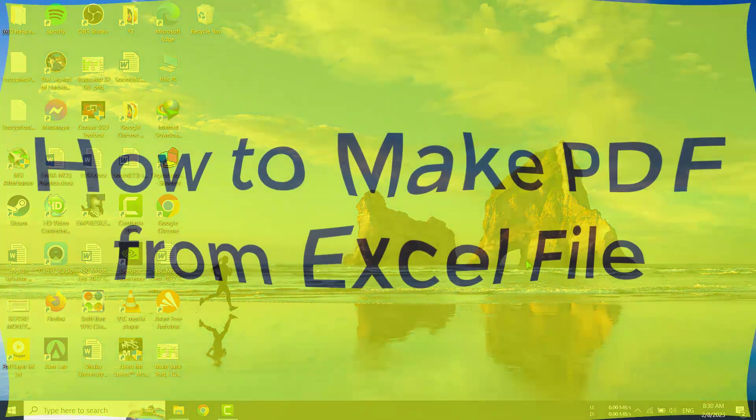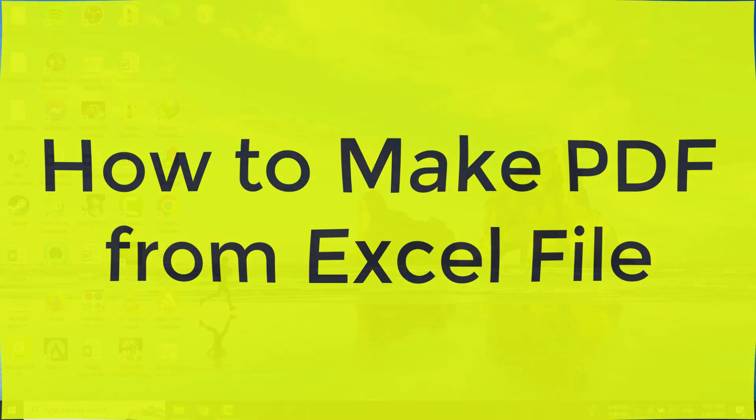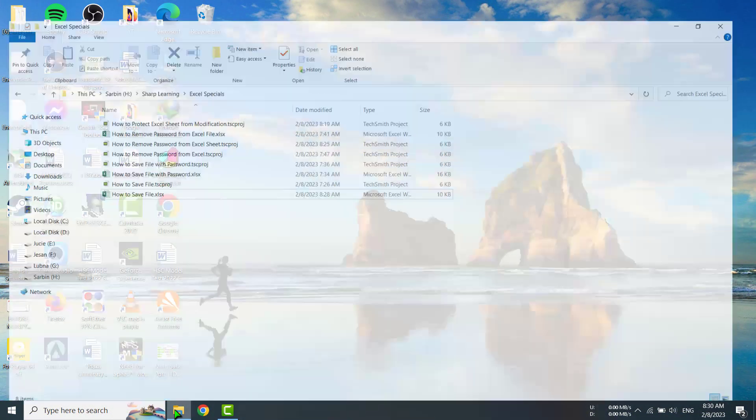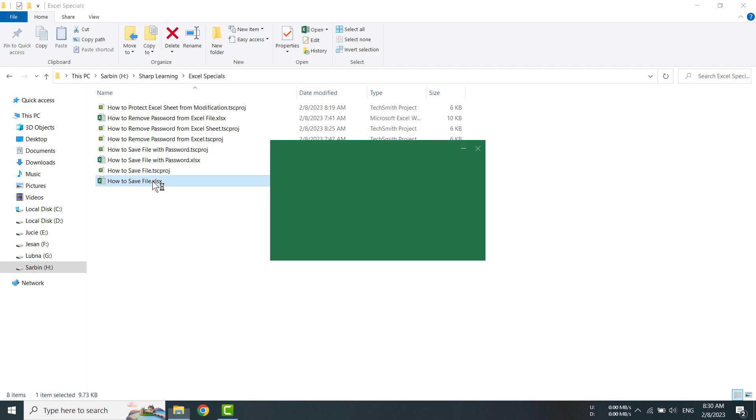Hello viewers, in this tutorial I am going to show you how to make a PDF from an Excel file. For that, I am going to open a file. This is my Excel file, I am double clicking on it.